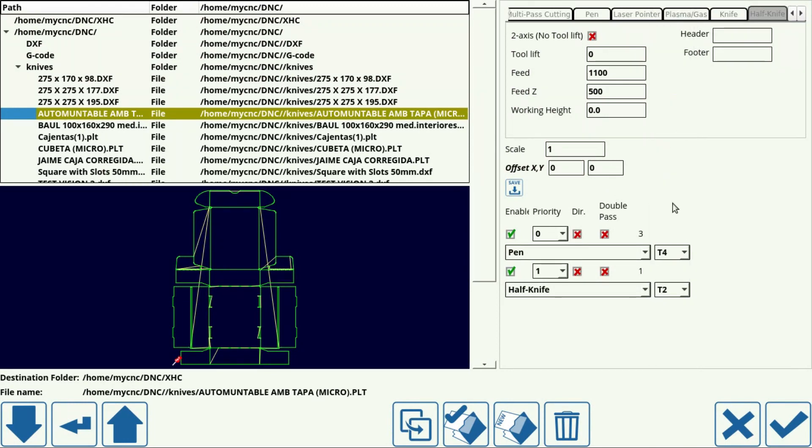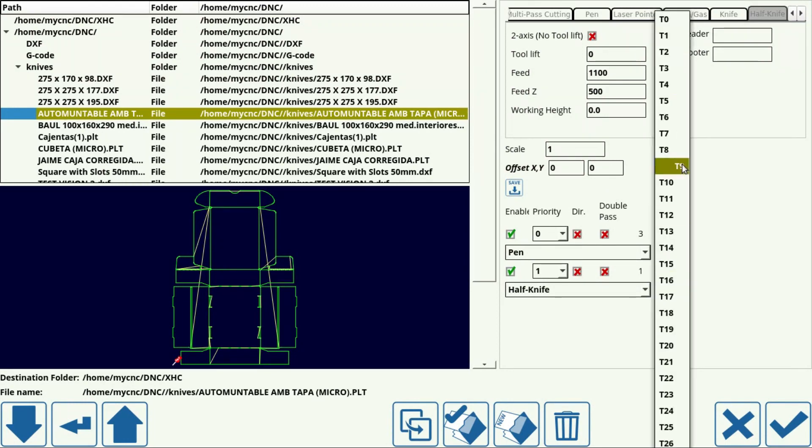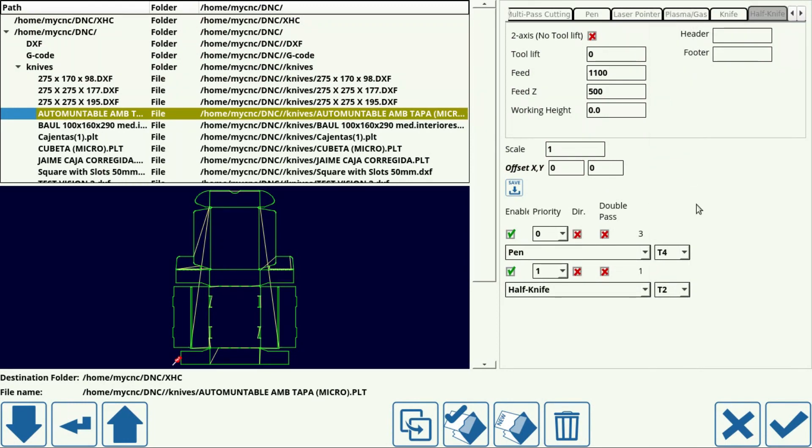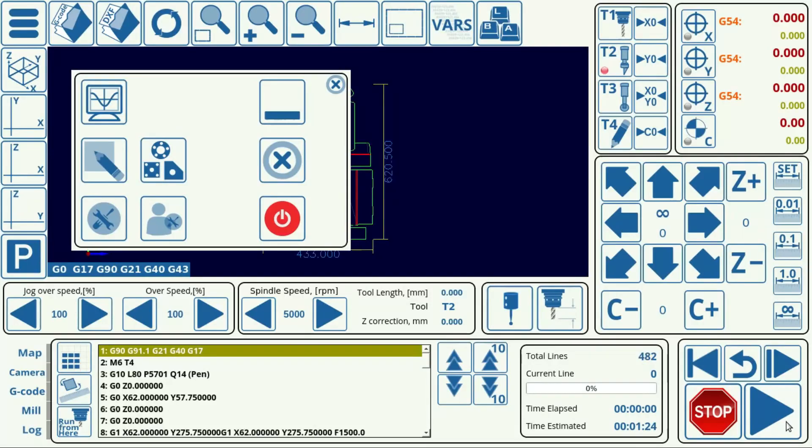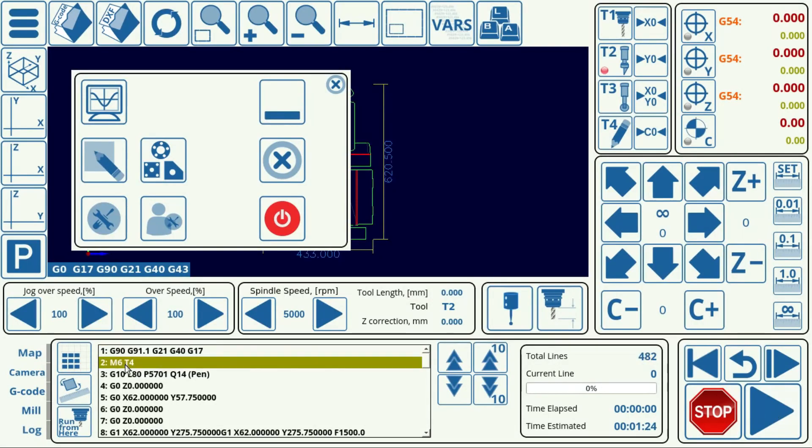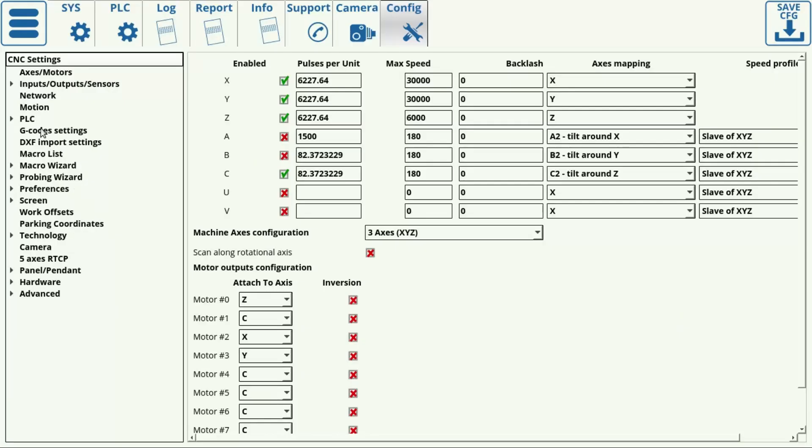Next, check your tool numbers. Click confirm. And here the program will automatically add the M6 tool change macro.